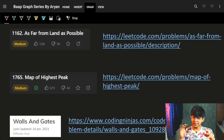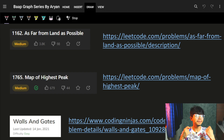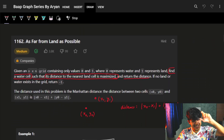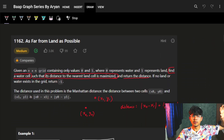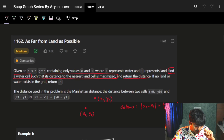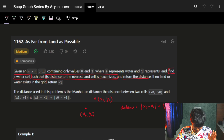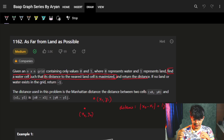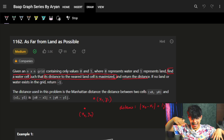Hi guys, good morning. In this video, we are going to see the next type of BFS problem. Let's start with the problem itself and after that we will figure out what that type of BFS problem is. The problem says that we are having an n x n grid containing only values 0 and 1, where 0 represents water and 1 represents land.